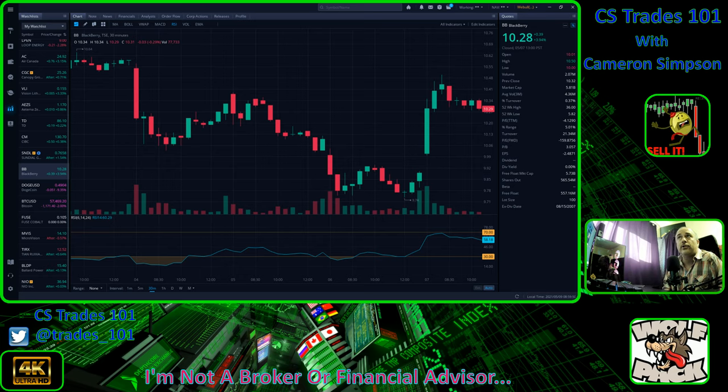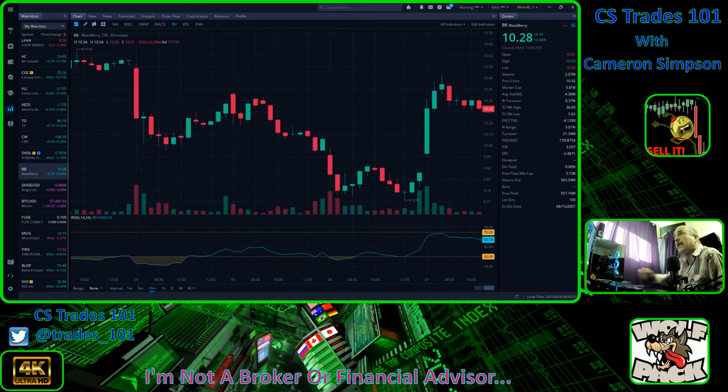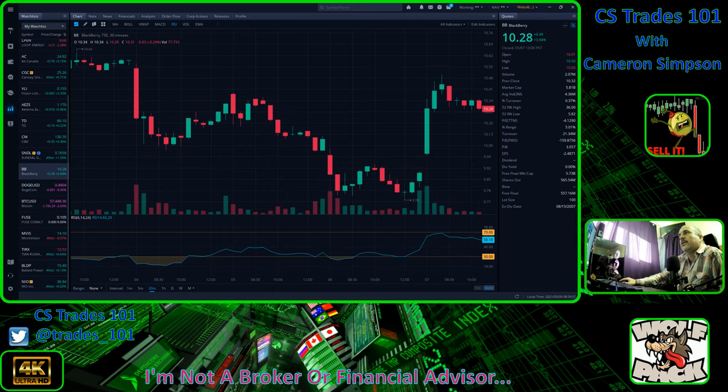Everybody here should be doing their own due diligence. Don't trust anybody, especially in the stock market. Let's jump on in here today.